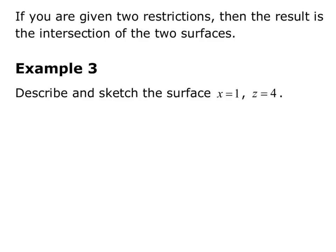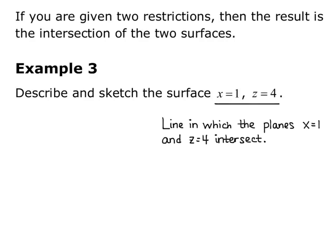If you're given two restrictions, the result is the intersection of the two surfaces. So in example 3, we're asked to describe and sketch the surface x equals 1, z equals 4. We're given two restrictions, and we know that each of those would be a plane. Two planes intersect in a line, so the surface would be the line in which the planes x equals 1 and z equals 4 intersect.